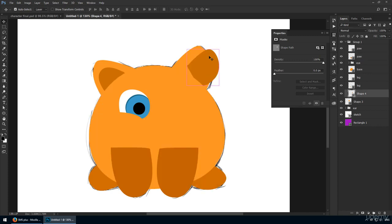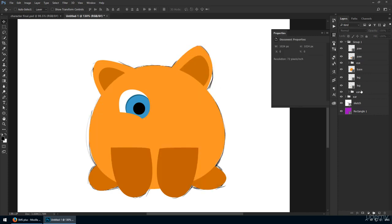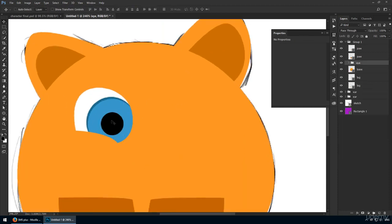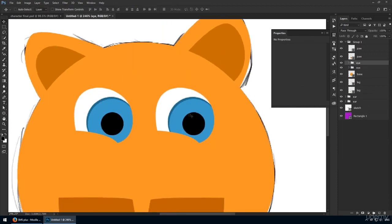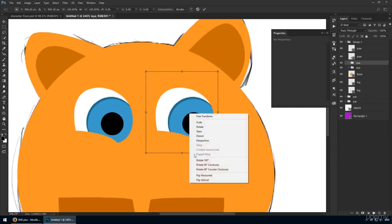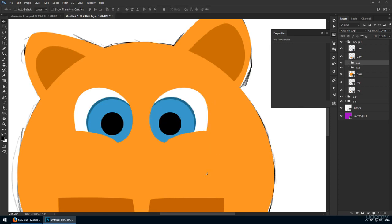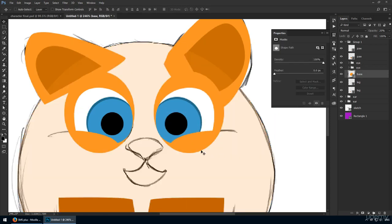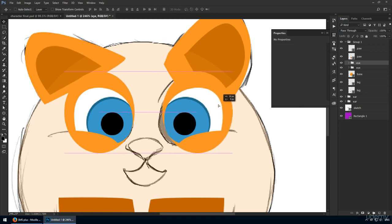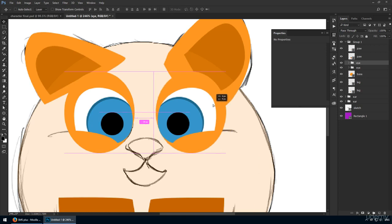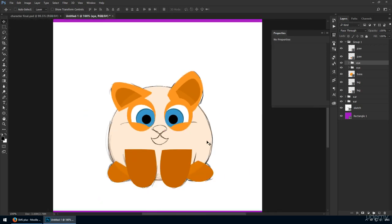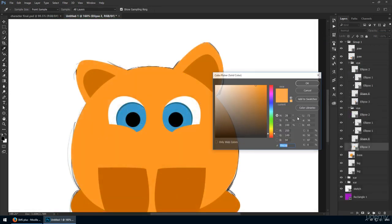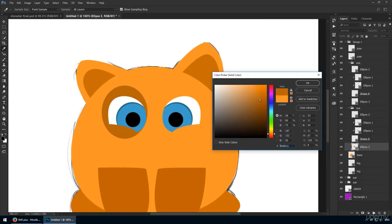Once everything has been handled, group all these eye layers. Now duplicate it and place it on the right side. Finally, use CTRL-T and flip it horizontally. The only concern at this point is the pupil size. If it's too big, it may look like the character is scared or that it's staring at something.